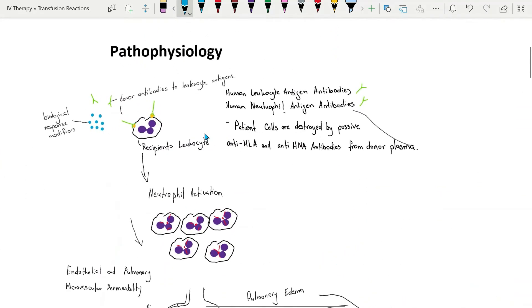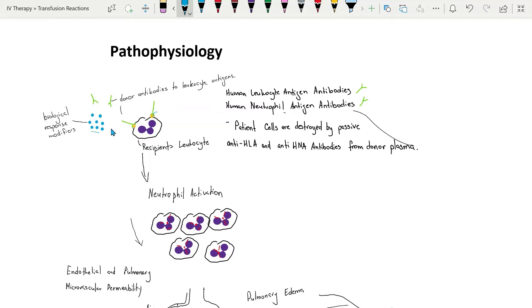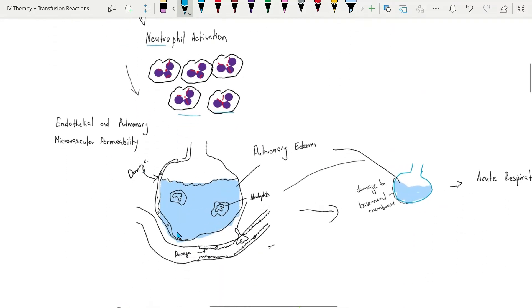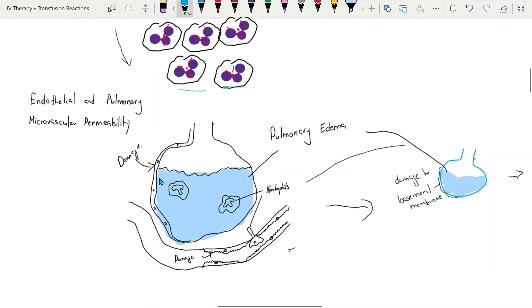TRALI is associated with antibodies to leukocyte antigens and the infusion of biological response modifiers from the donor. Infusion of either is thought to activate neutrophils and other inflammatory mediators that cause damage to pulmonary and vascular endothelium which leads to migration of neutrophils and proteins into alveolar space.